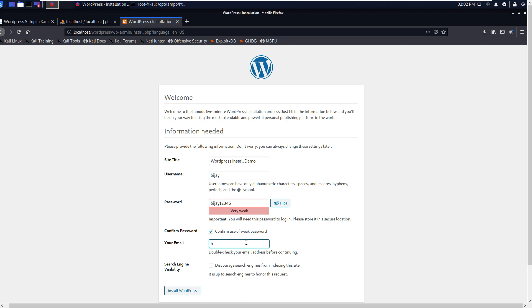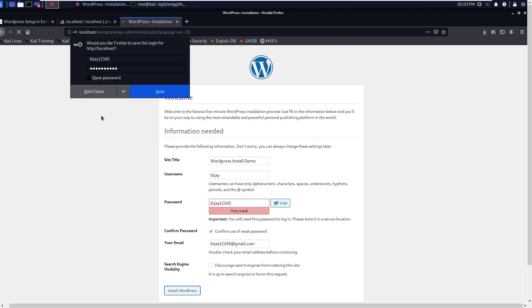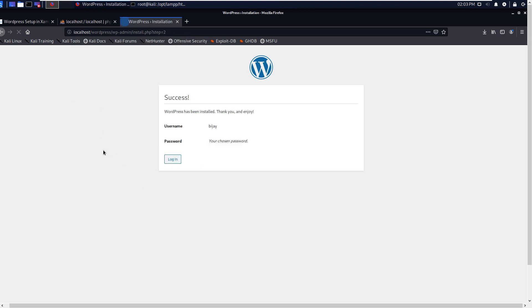Give any email there. I will give only test email: vjtest12345@gmail.com. And you can discourage search engines from indexing this site - it's not required for localhost. Now install WordPress. Don't save. Okay, success! It's installed. Username is vj.